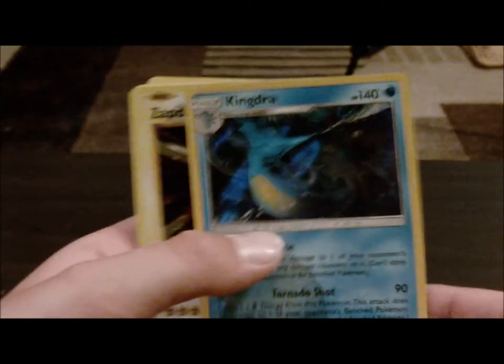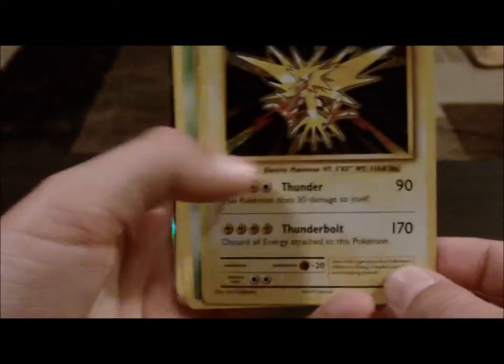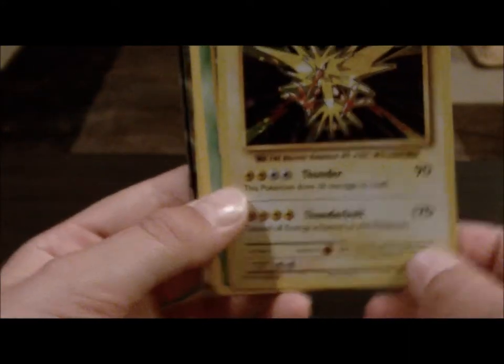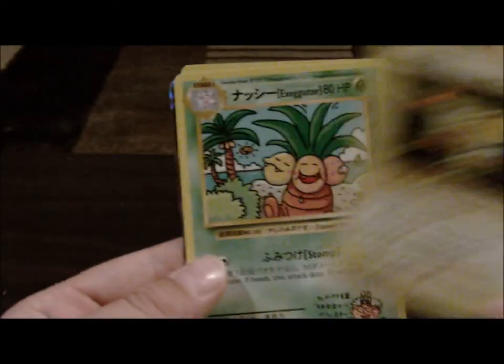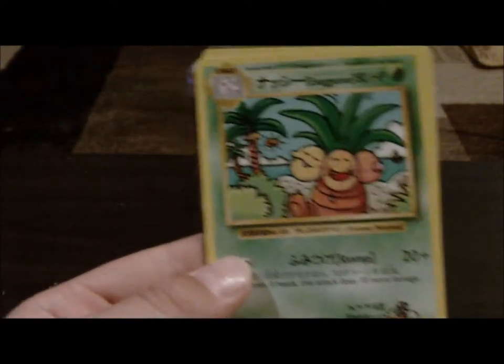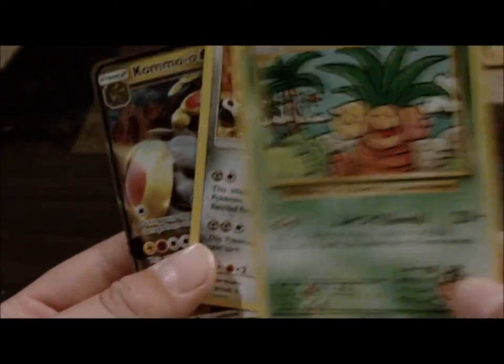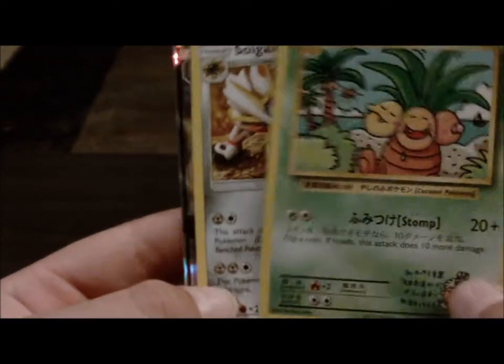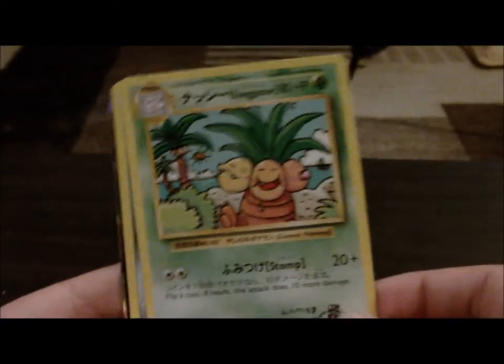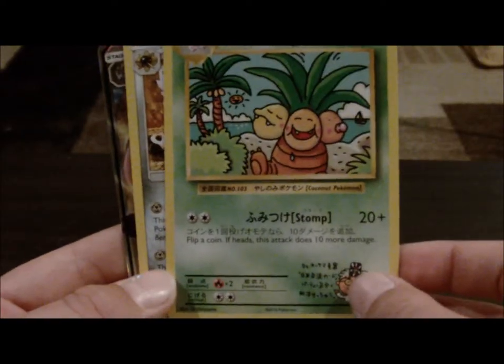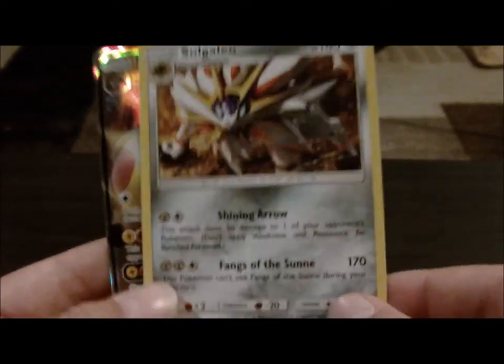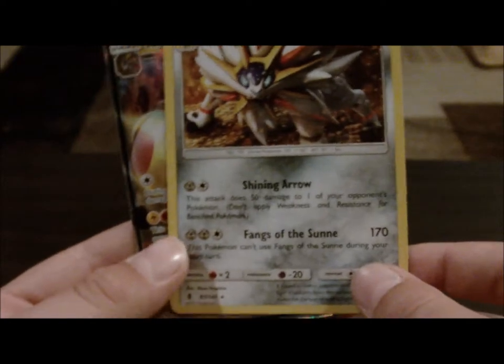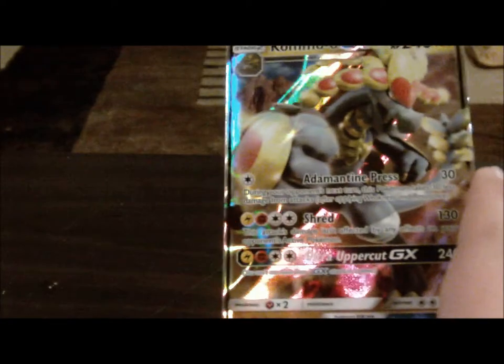There's the Holo Kingdra. He's pretty nice. I really like this Holo Zapdos. He does 170 damage, which is still pretty good. Okay. This one's awesome, cause I don't think I've had any secret rares ever. Through this guy, cause why not? But yeah.